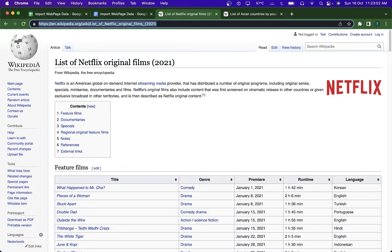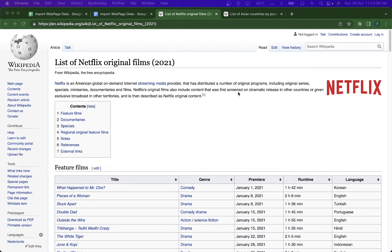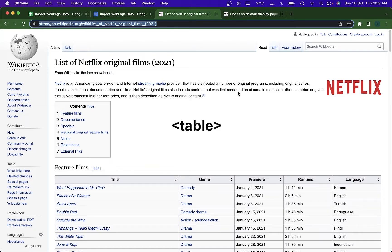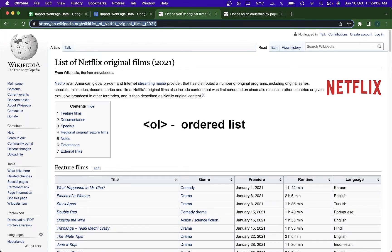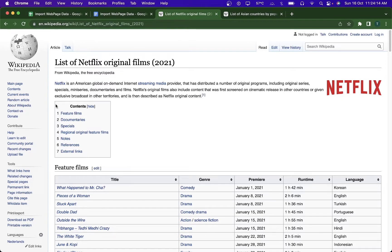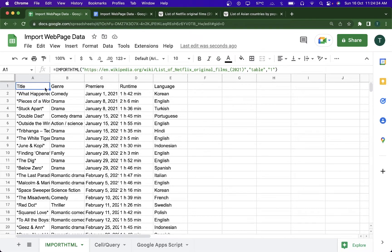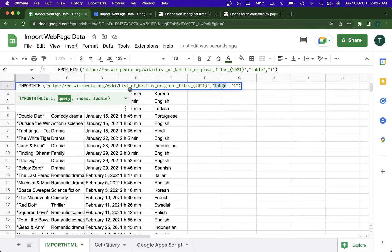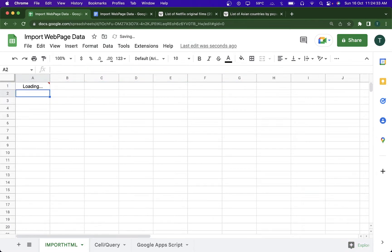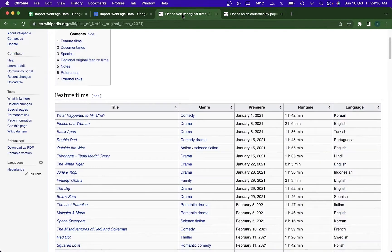The IMPORTHTML formula can be used to scrape text from a table or a list. An HTML table is defined by the table tag, whereas a list is defined by a UL tag or an OL tag, depending on whether it's an unordered or ordered list. We specified the URL, and these are the tables available on the website. Now let's import a list — I'll change 'table' to 'list' in the formula, hit enter, and you can see we got the list that was available.